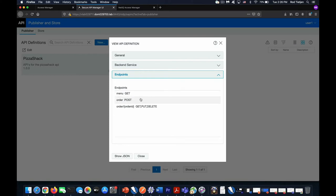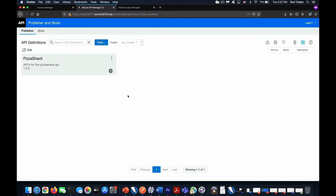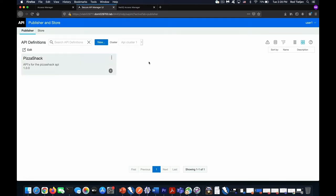One for the menu, one for an order, and one for the parameterized order ID. We can also see that this API is currently being subscribed to one time. This is the area where all the definitions of APIs will reside. They can now be protected by NetIQ's secure API gateway.